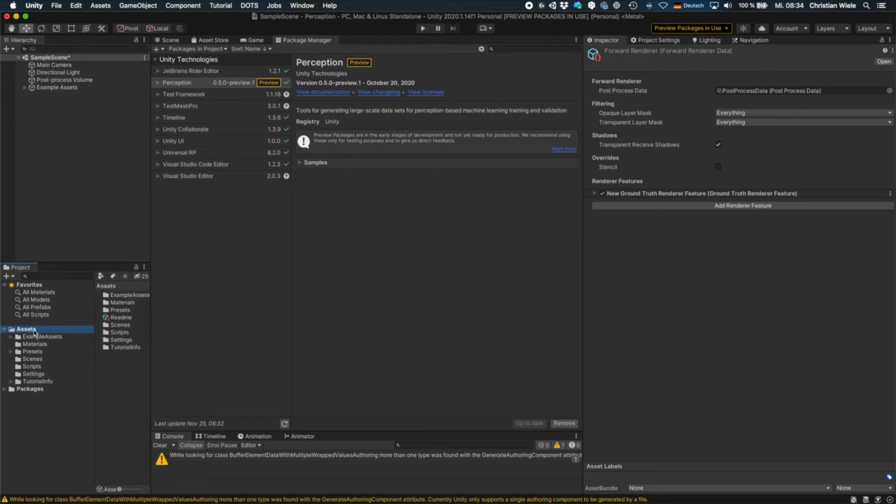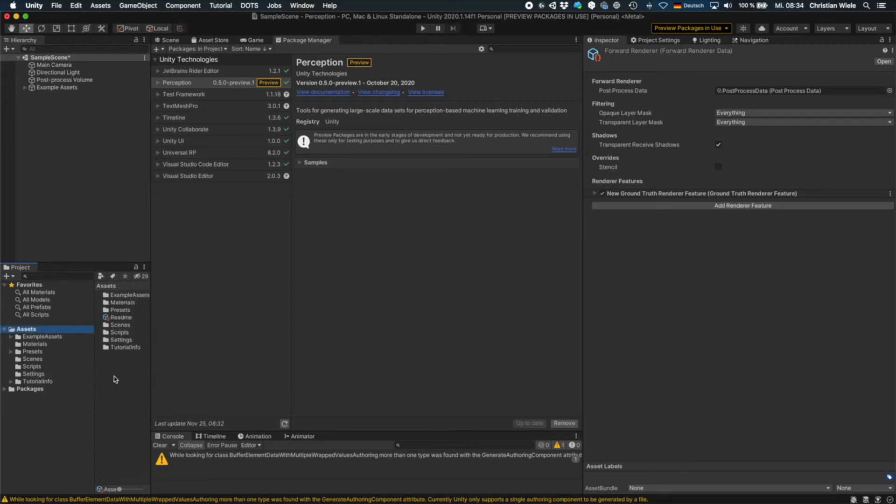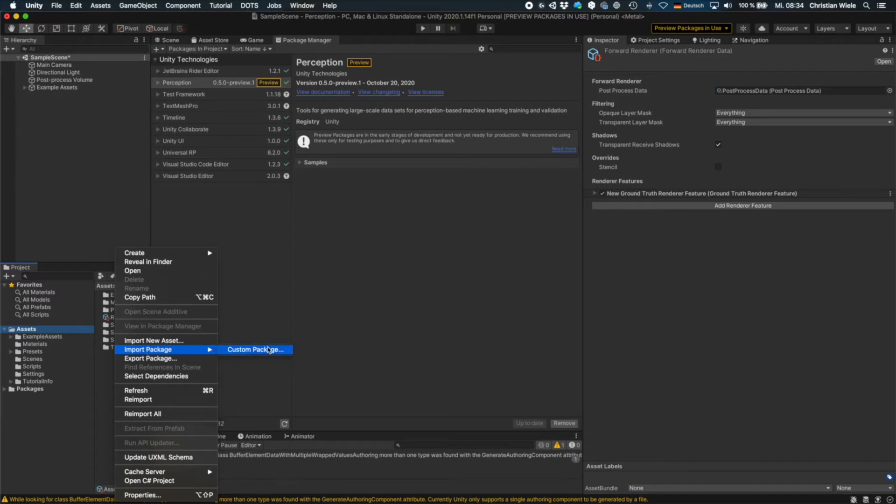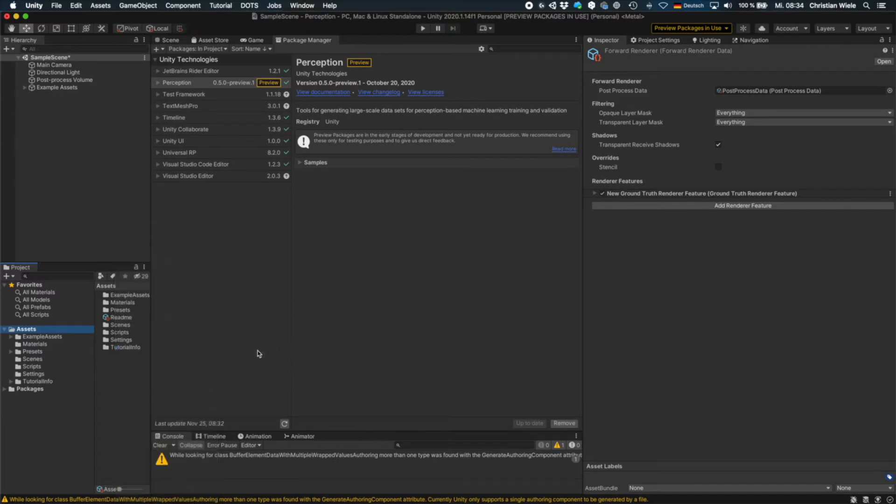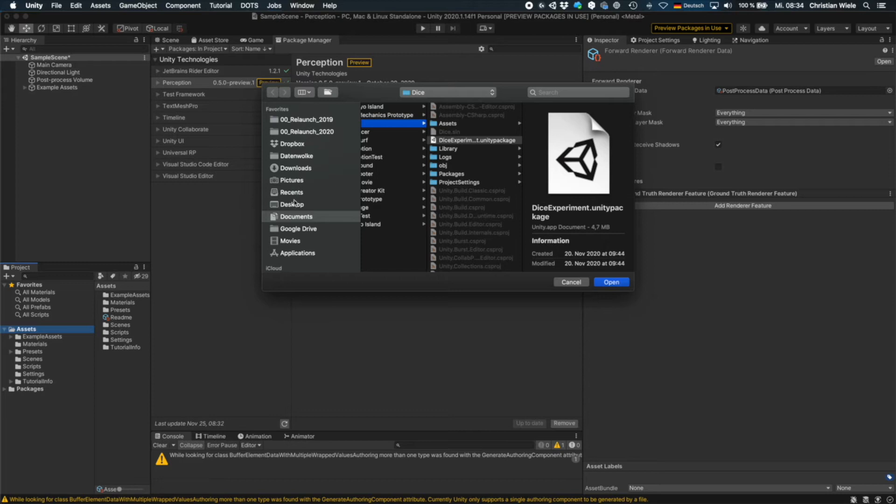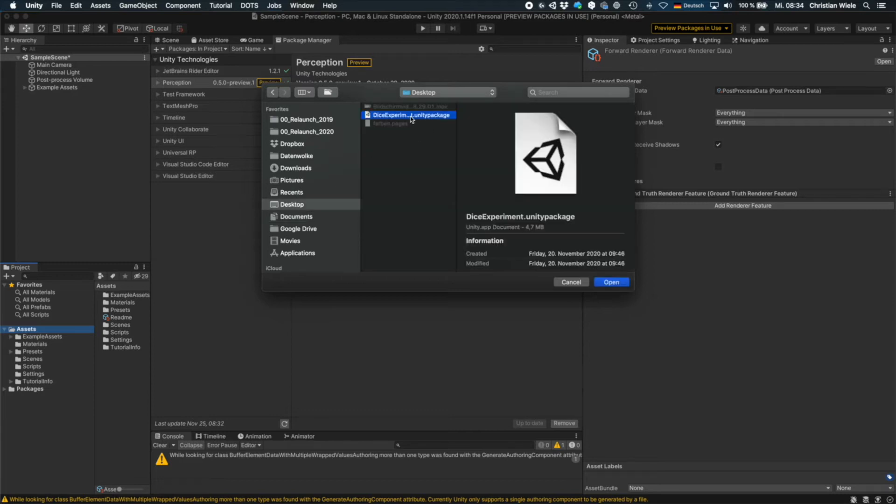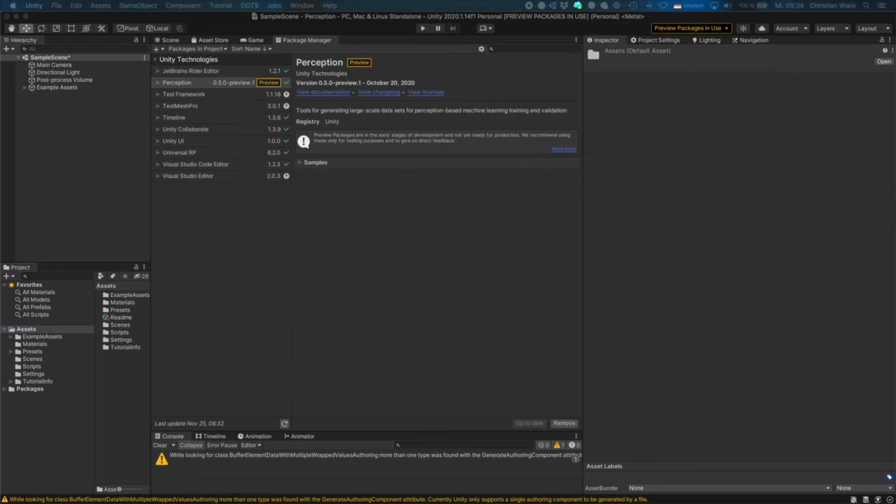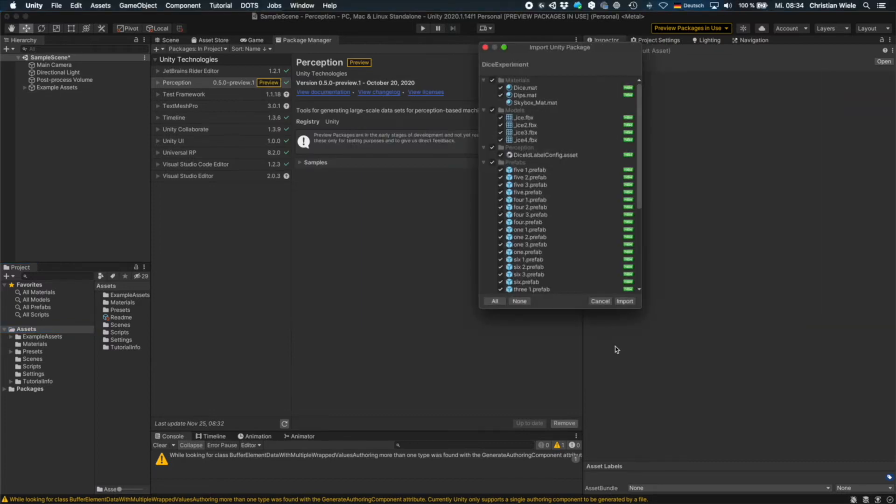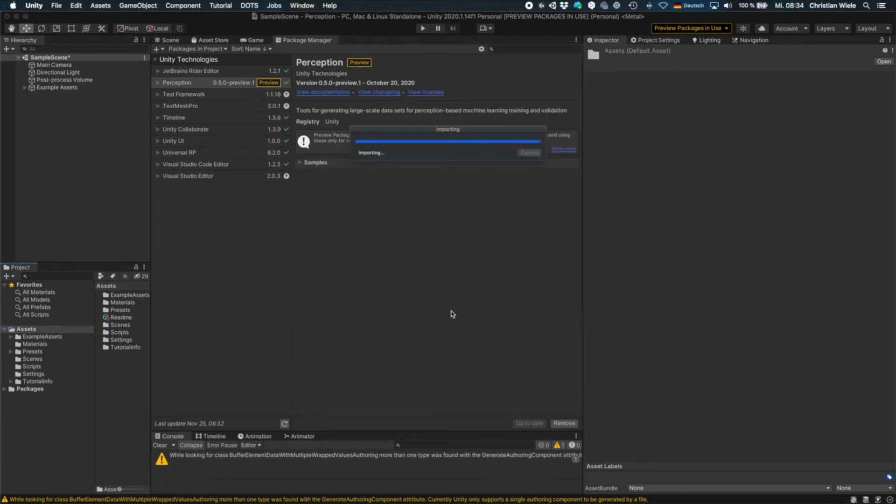And the next thing is to import the package I've provided you for download. Custom package. Here it's called the dice experiment unity package. Open it up and then just import everything.